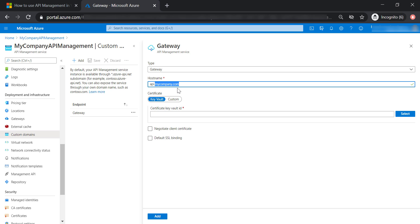I am going to show you all the steps you have to do in the API management and in the Application Gateway, and also guide you on how to create a self-signed certificate in the Key Vault. What you will have to do is create a CNAME record to direct the traffic from the API management to your Application Gateway.